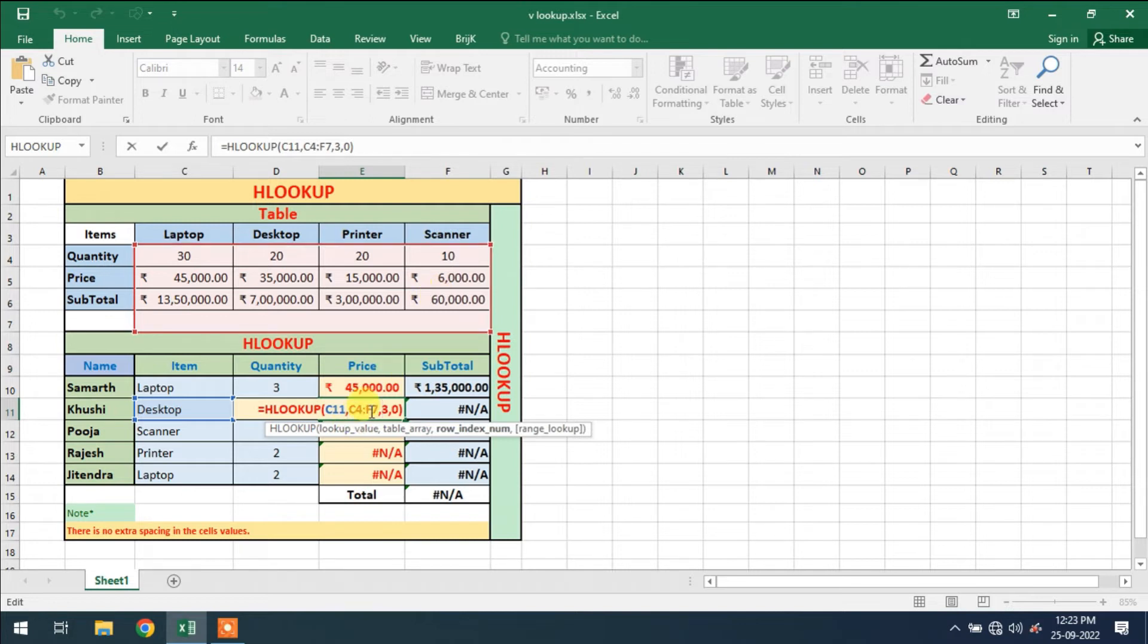Error is this. When I click on this, this is C4 to F7, but my array range is C3 to F6. So there is a change. How we can resolve the problem? How we can fix this array size? So we use dollar symbol.